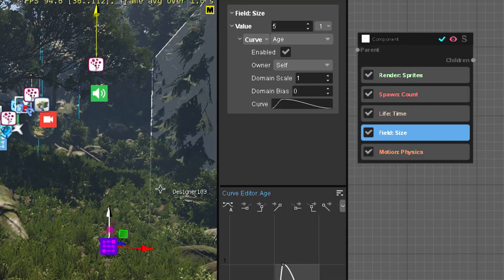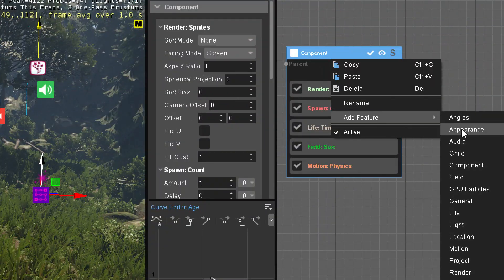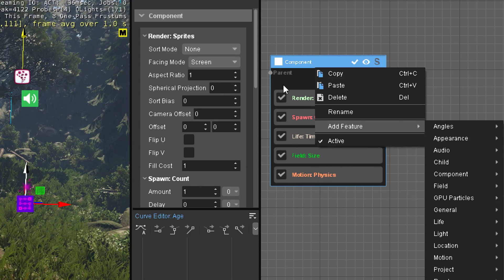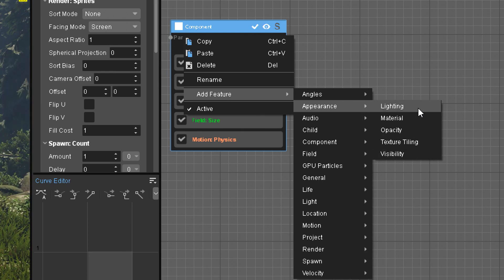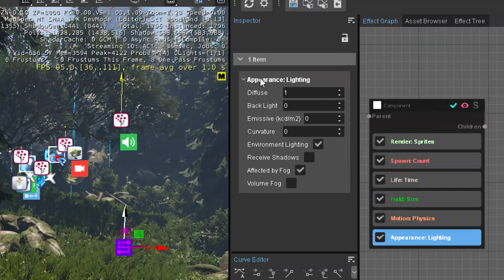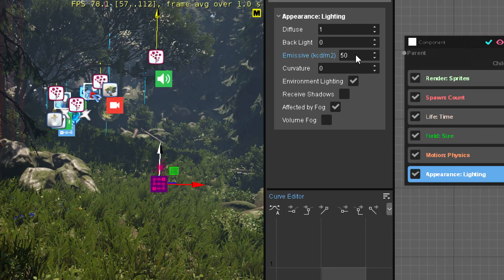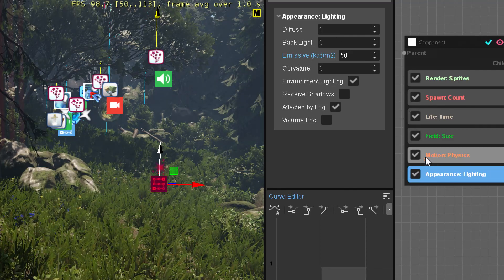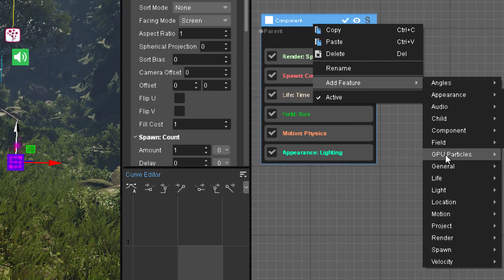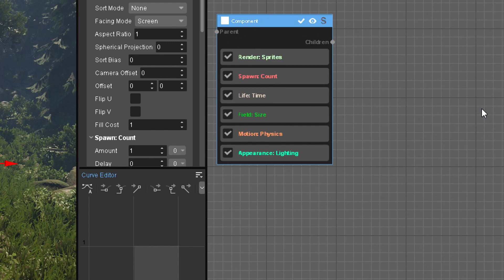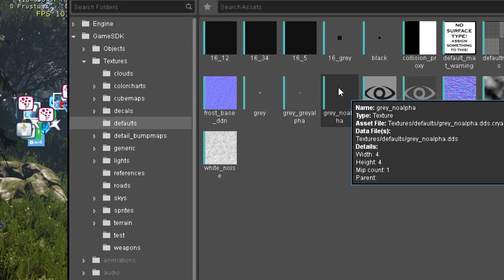This should not be a square, or it should be way bigger — so we have scale 5. In the appearance, in the lighting, we want to make it glow. This is one of the cases where we want emissive, so we give it emissive 50. It's a white thing that glows, but we don't want it to be a square, so we add the feature appearance material, and pick a texture.